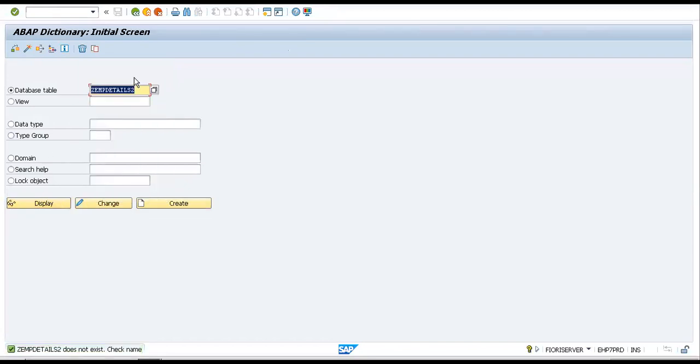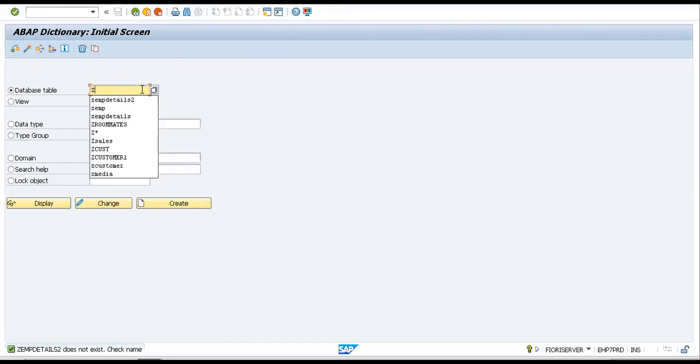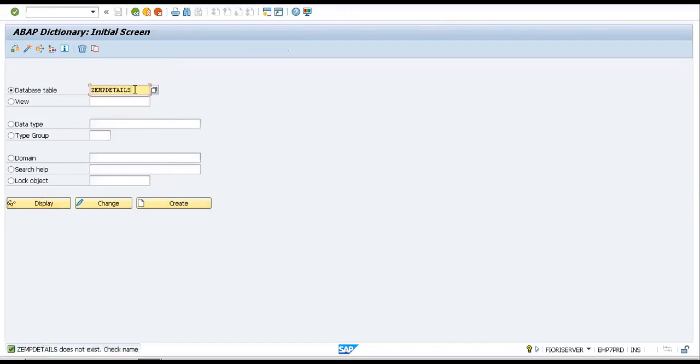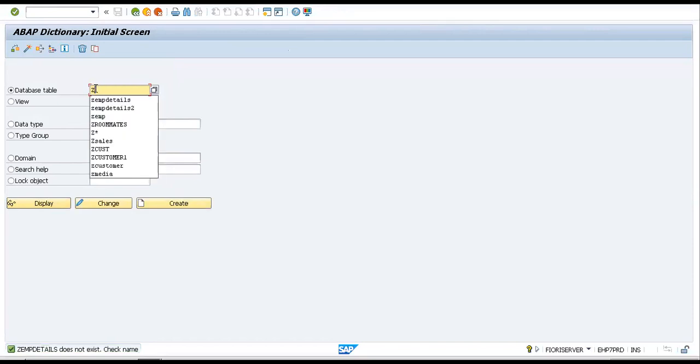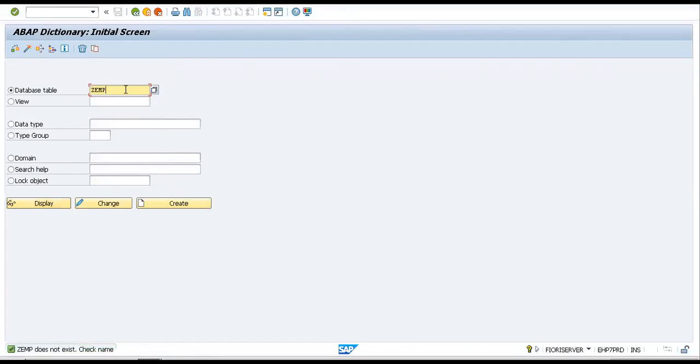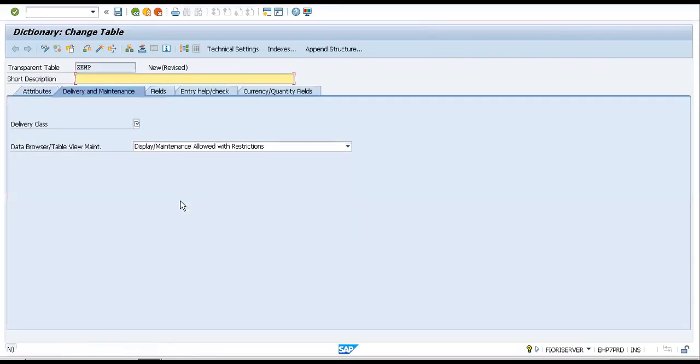We created a table in the last session—EMP details. I don't think it exists. Employee details? This also does not exist. I think the server has been refreshed.